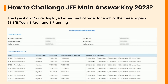Now that we have discussed the steps to check JEE Main 2023 answer key, let us discuss how to challenge it. You can challenge the provisional answer key if you have any objections to it. The JEE Main 2023 answer key challenge can be made with a payment of INR 200 per objection.